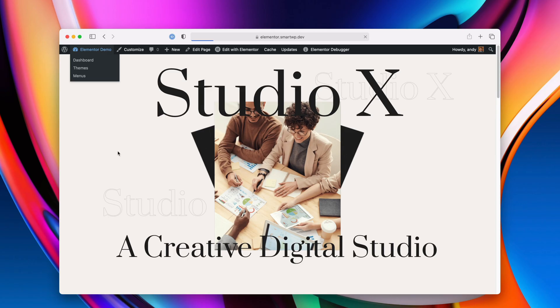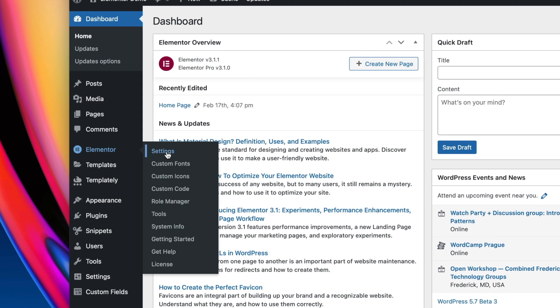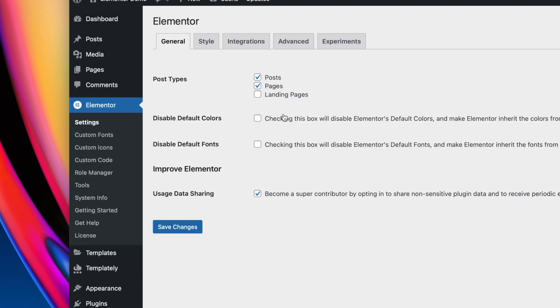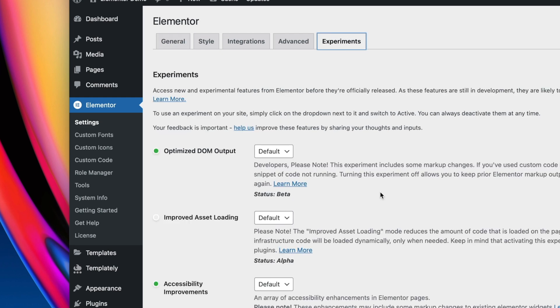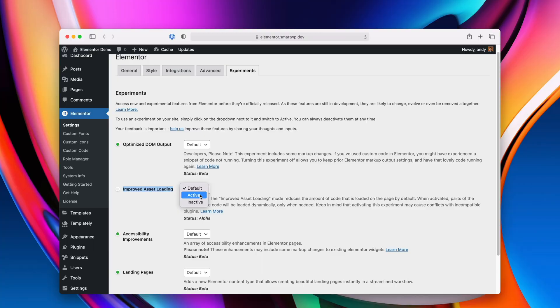The second big change in Elementor Pro is improved asset loading. If you're unfamiliar with that, it's a new option in Elementor. Go to the dashboard, then Elementor settings and then Experimental. This is still a new option, so it's definitely not advised to use on a production site yet, but you can see it says status alpha — this is the improved asset loading. You can turn it on here if you want.